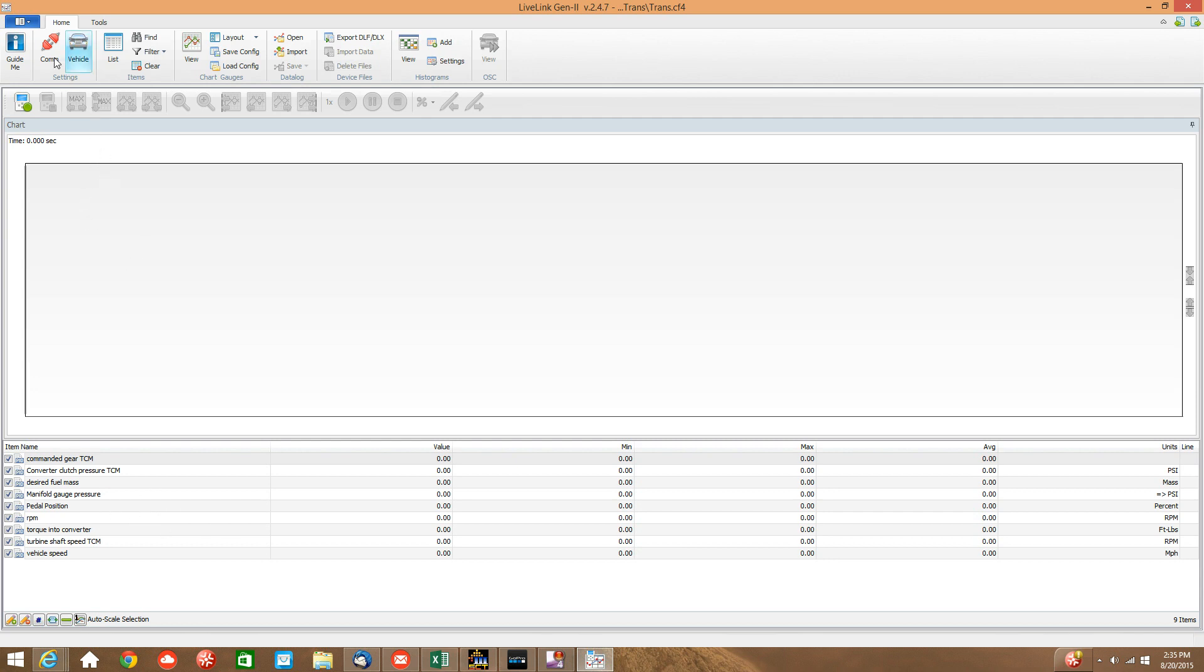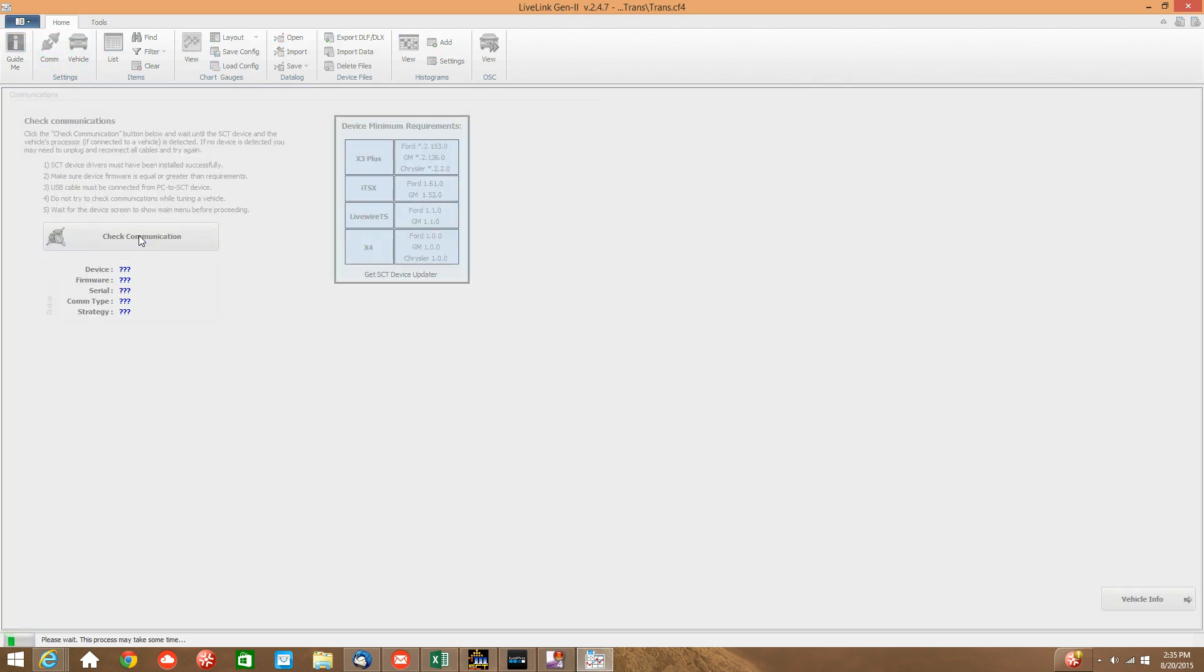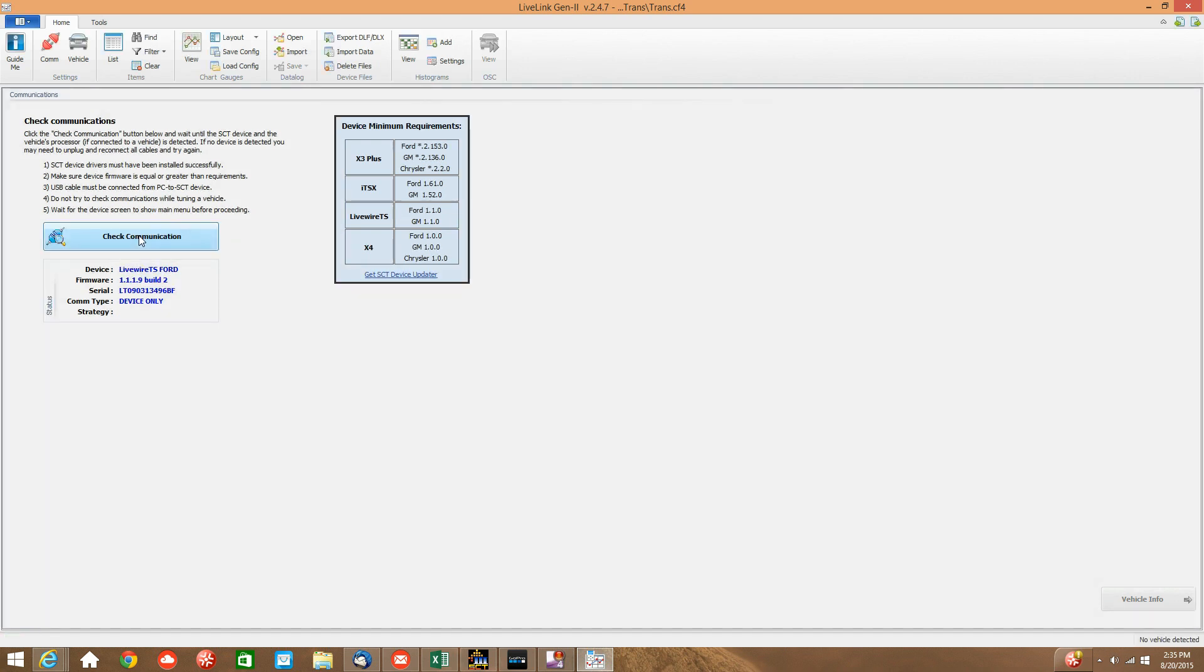And then we can hit check communication. The program will now check for communication between the SCT tuner and the truck. And if communication is successful, you will see your tuner information here in the status box. And if the communication is good to go, we can go ahead and click view.